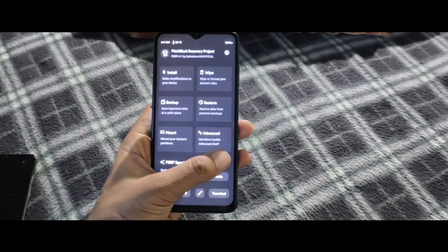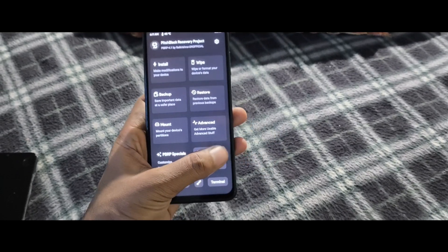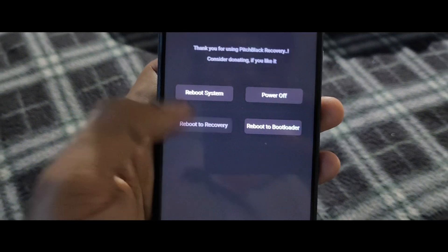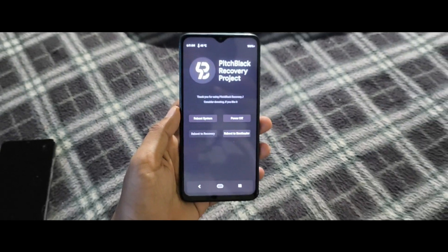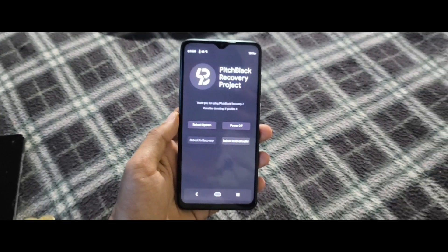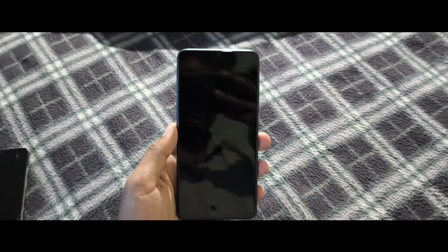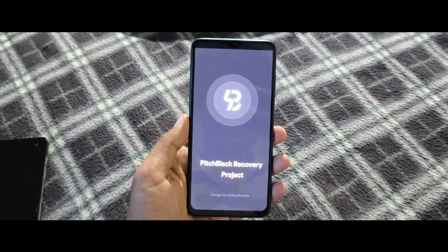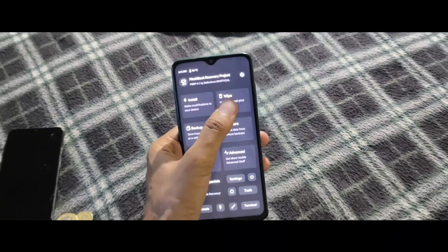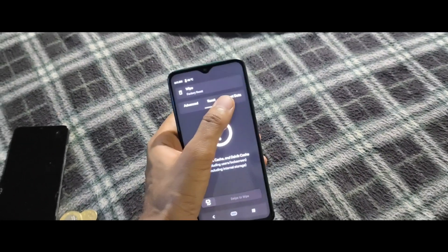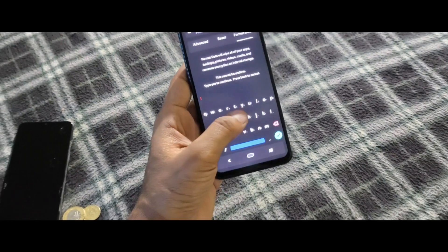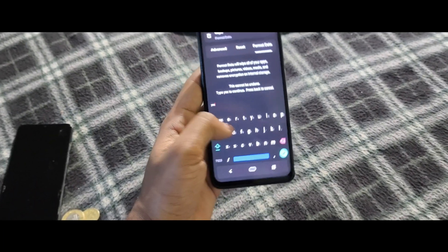After flashing the ROM, reboot into recovery mode again to ensure all files are properly loaded and to prevent potential issues. Go to Wipe, then Format Data, type 'yes' and confirm to avoid boot loops or bugs.